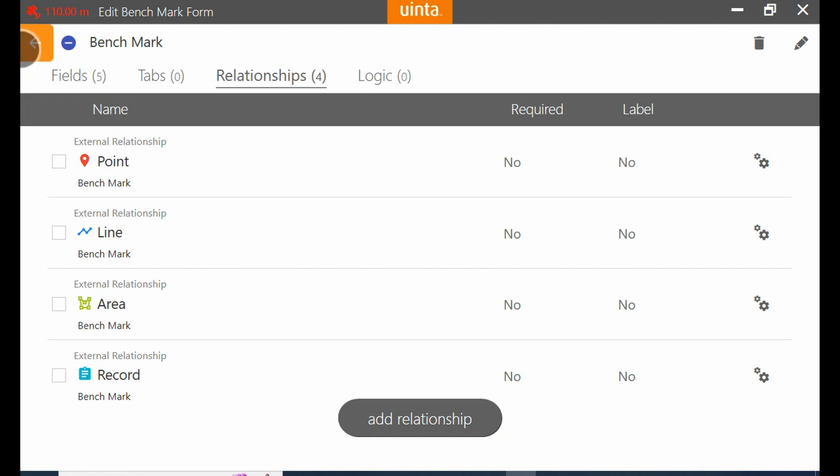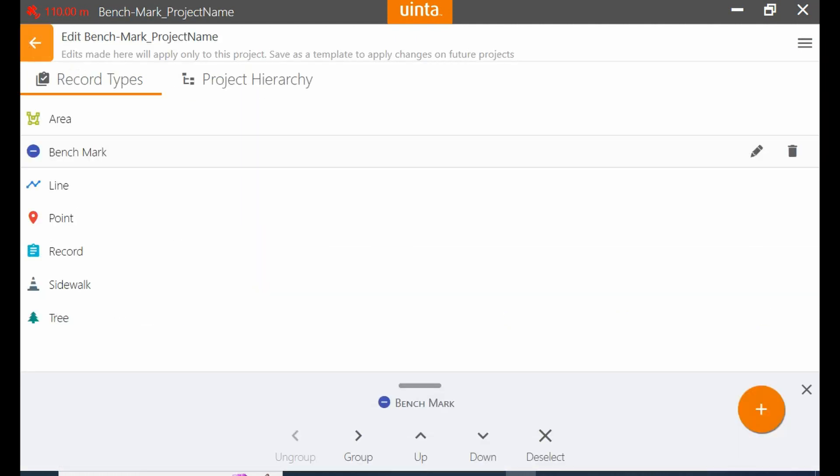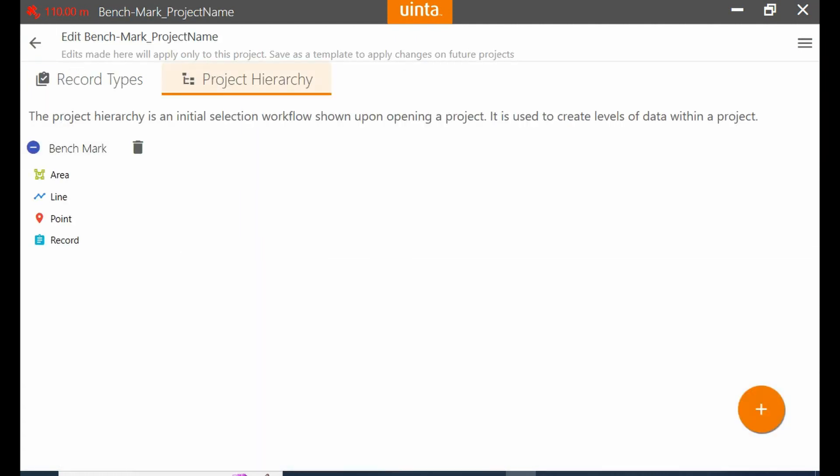Once I have all of those saved and entered as I like, I'm going to hit the back arrow in the top left, and if I return to project hierarchy you can see that my benchmark option now has four different data types underneath of it, and I'm ready to now implement this hierarchy in my next project.